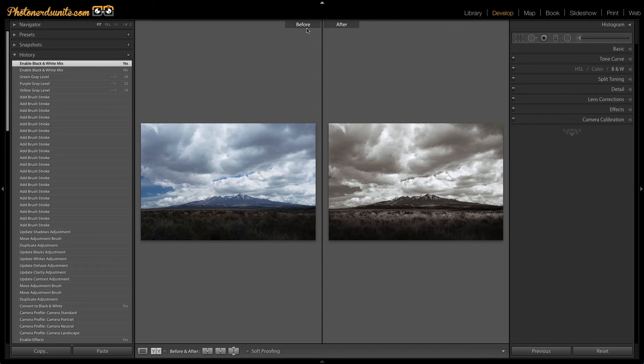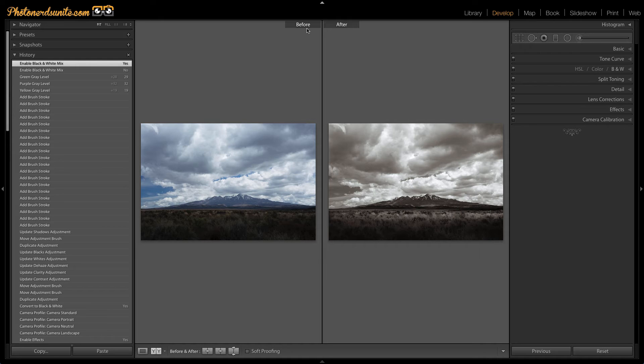But here's one magic trick that you may or may not know because this Y before and after, you may have used this before. But what you might not know is that you can actually change where the before is previewing to. So this is where my history panel comes into play.